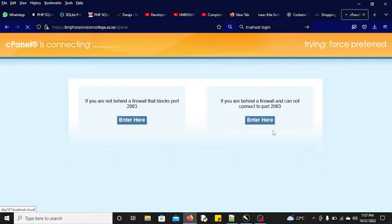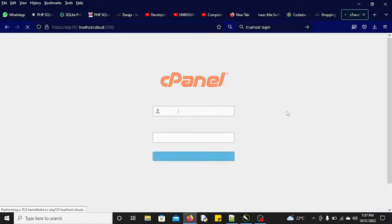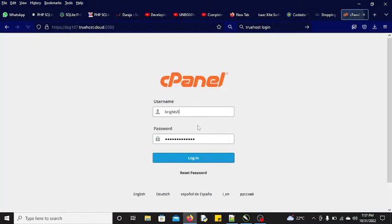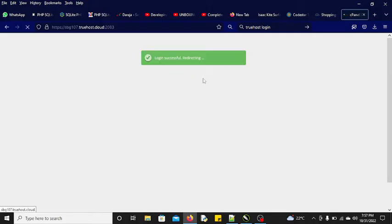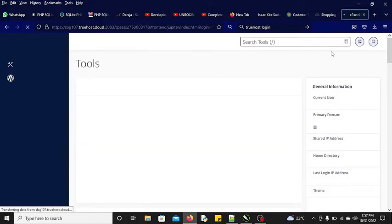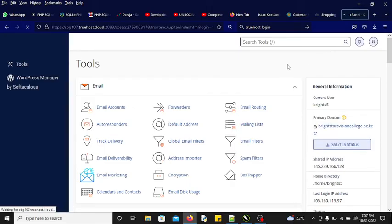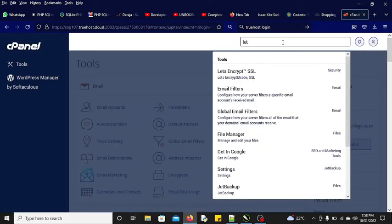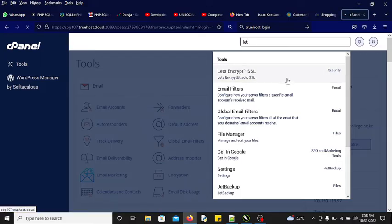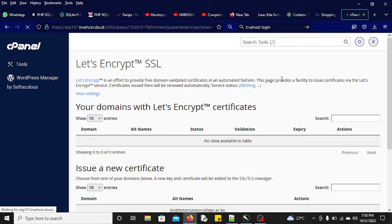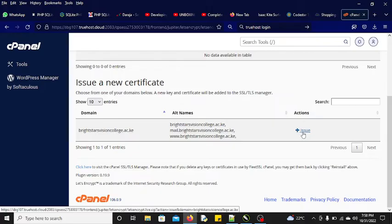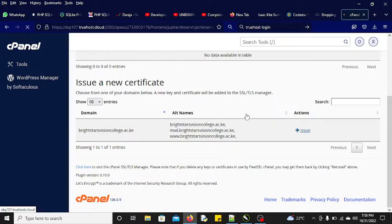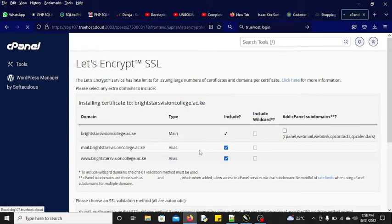What kind of SSL am I going to install? There is something we call Let's Encrypt. Just log in, and once we log in, we are going to look for this SSL. Just search here - Let's Encrypt. This is the one that you normally install, it's free SSL.